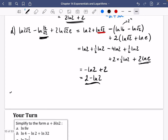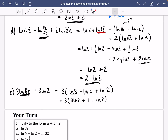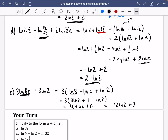For part E, we have 3·LN(8E) plus 3·LN2. I can factorize out 3 first, giving 3 lots of (LN8 plus LNE plus LN2). LN8 = LN(2³) = 3·LN2, and LNE = 1. Inside the brackets: 3·LN2 plus LN2 = 4·LN2, plus 1. So the whole thing is 3·(4·LN2 + 1) = 12·LN2 + 3.